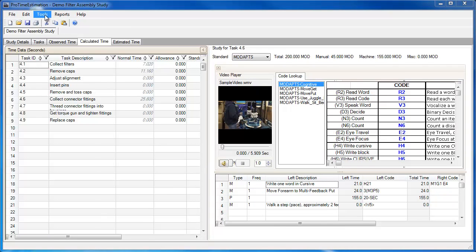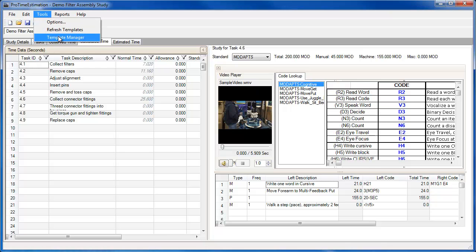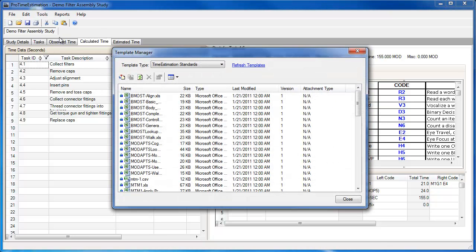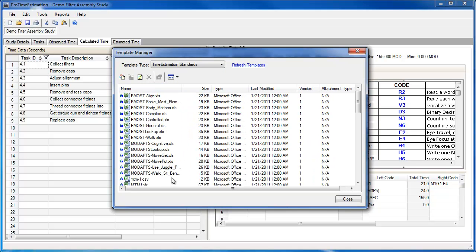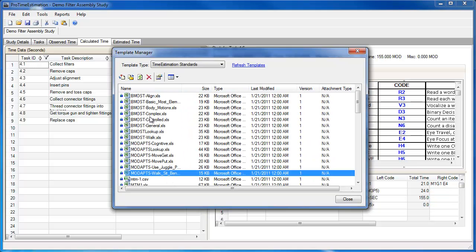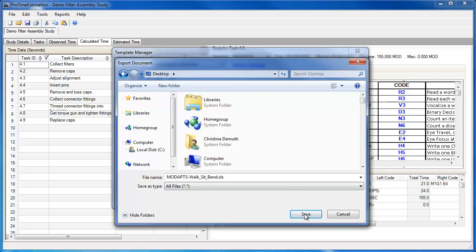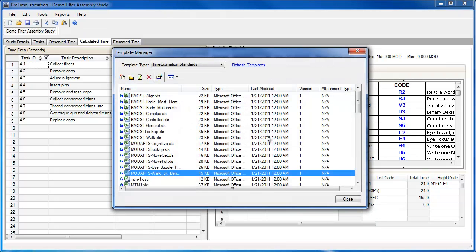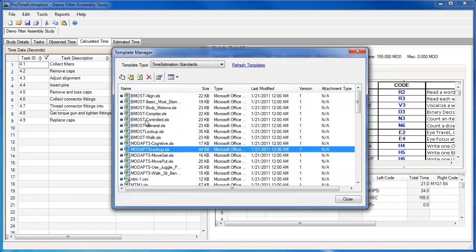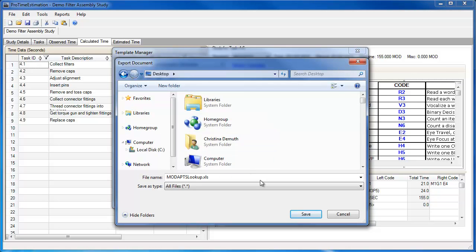Proton gives the user the ability to edit the calculated time study templates. I'll demonstrate this feature by going to the template manager and exporting one of the templates to my desktop. I will also export the modapps lookup file that this template references.